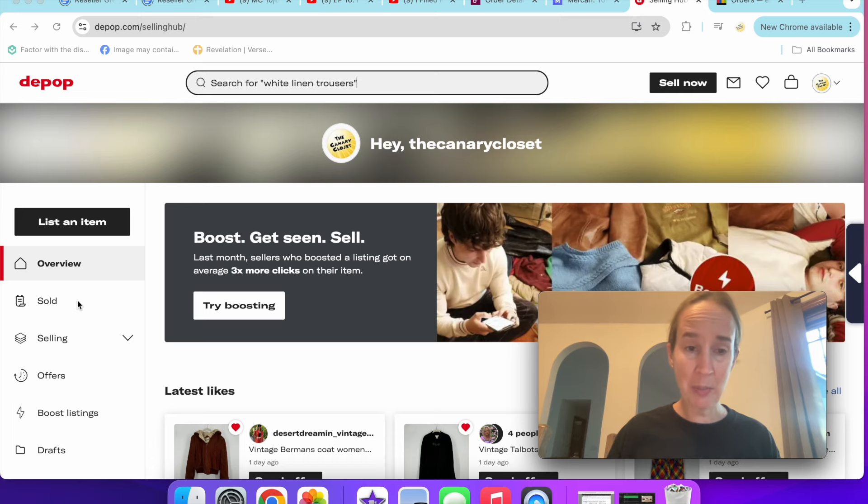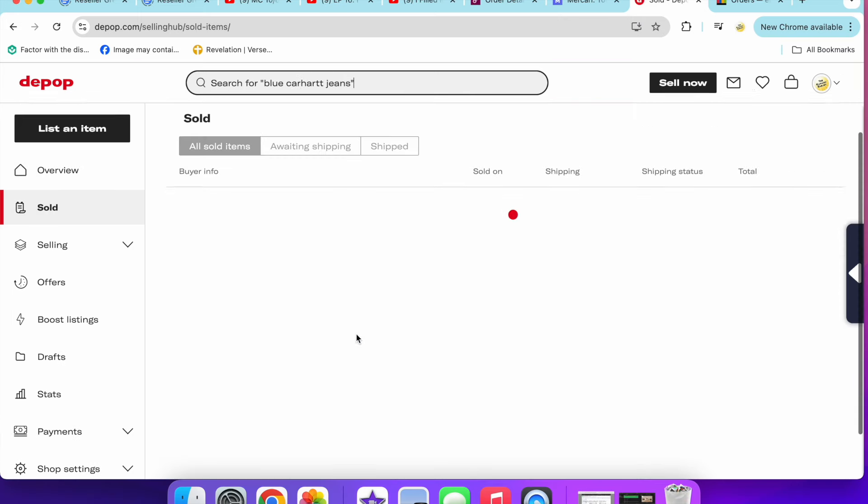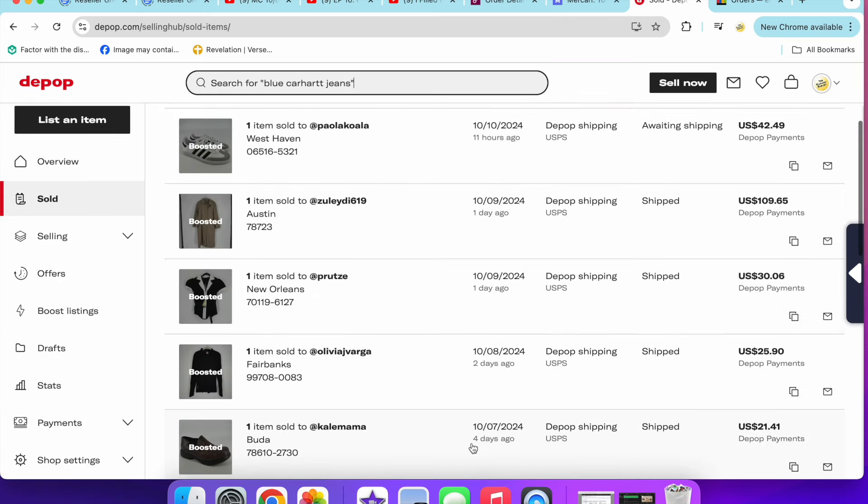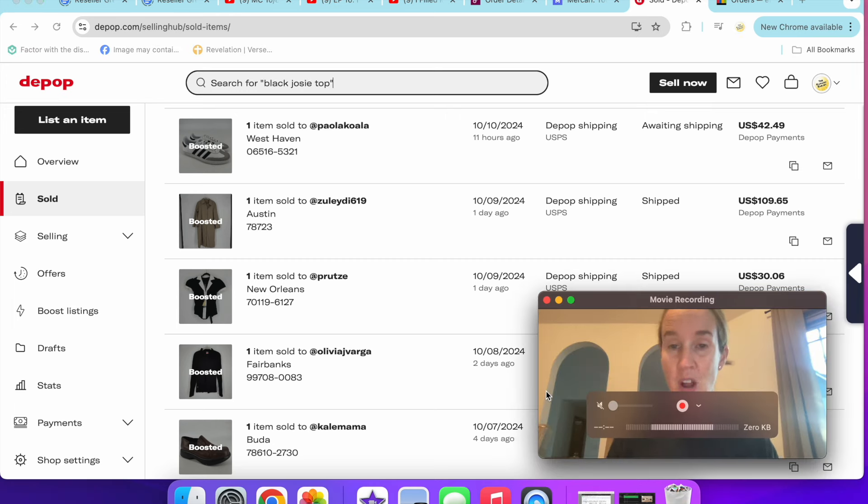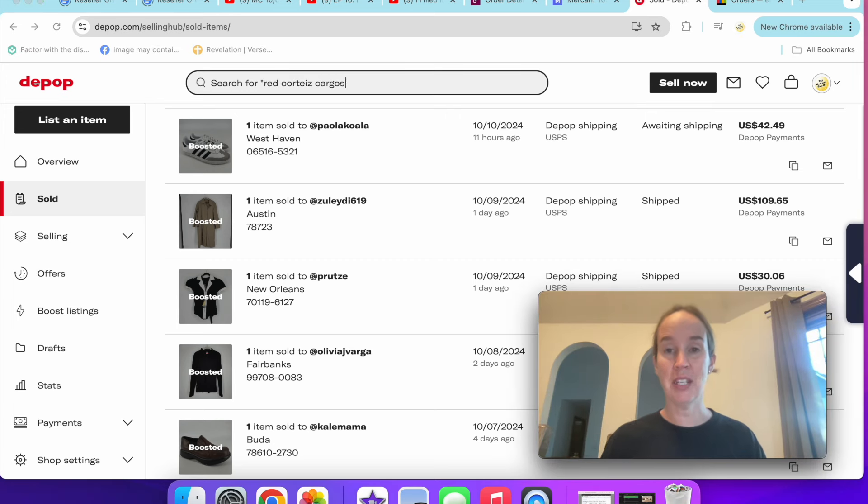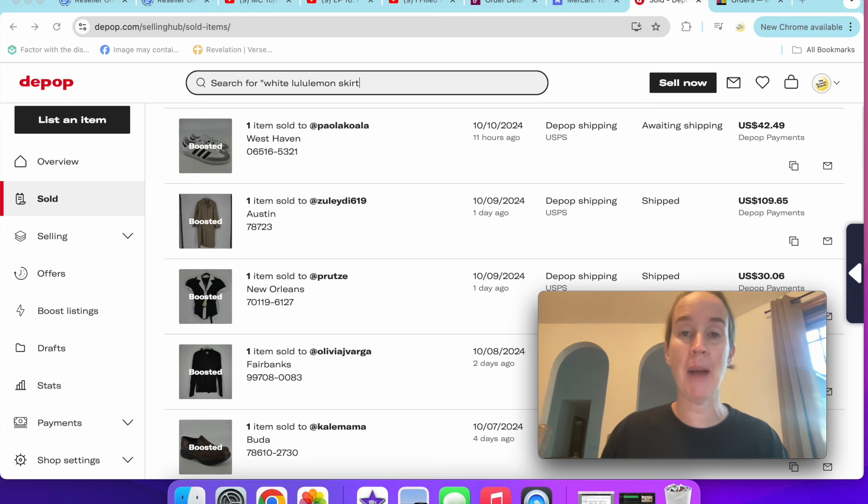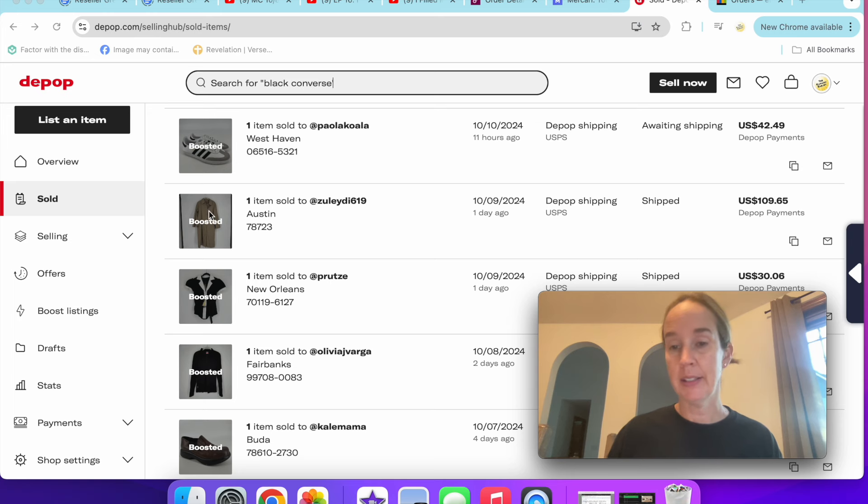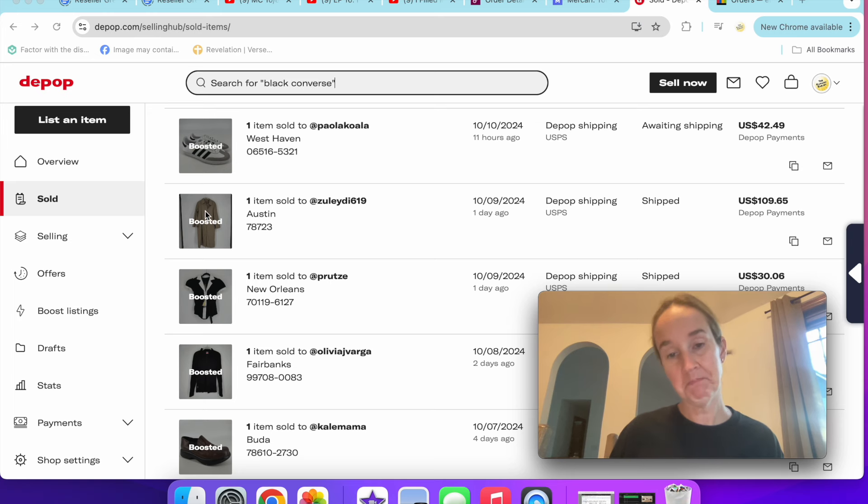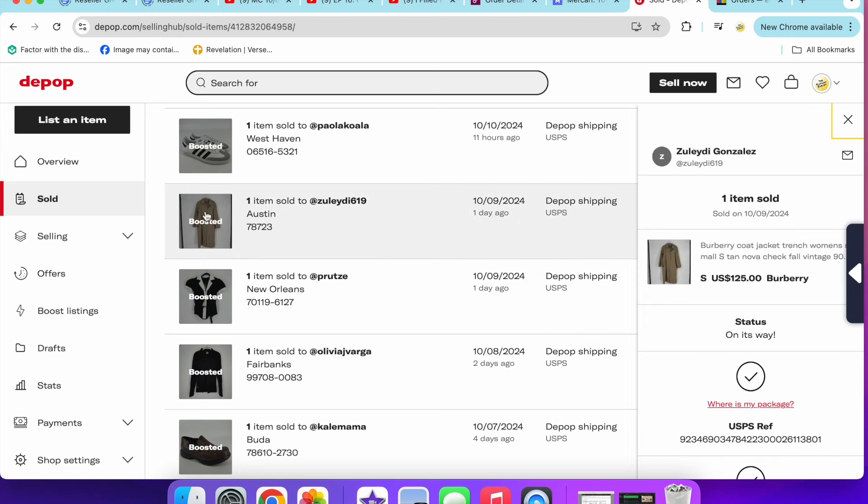I actually sold a pair of Adidas Sambas last night, some kids ones for a great amount. But they said they had the wrong address, and I had to cancel the order because there's no way for them to go in and edit it. I'm shipping through Depop, so I cannot edit the address. That's kind of sad, but hopefully they come back and buy it.